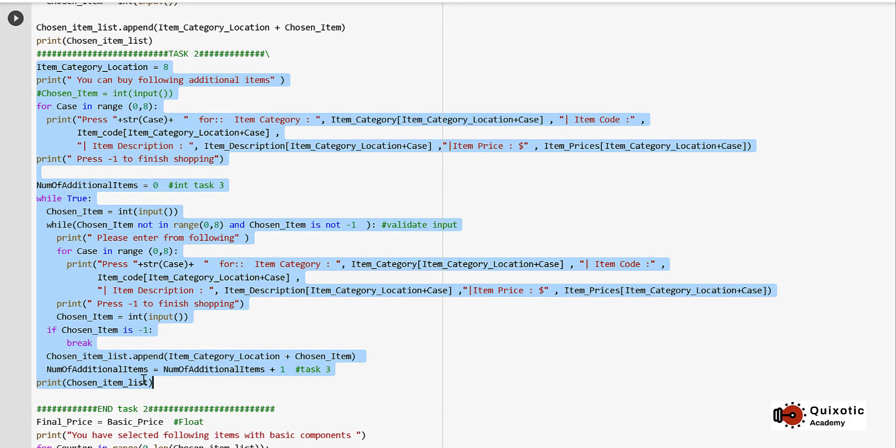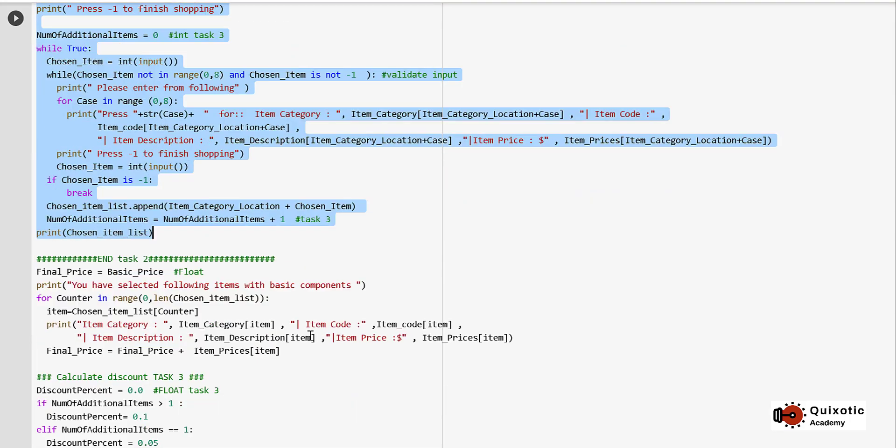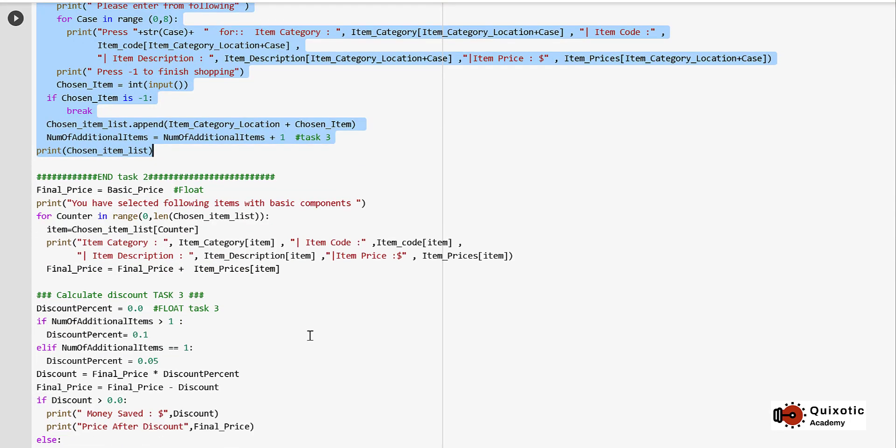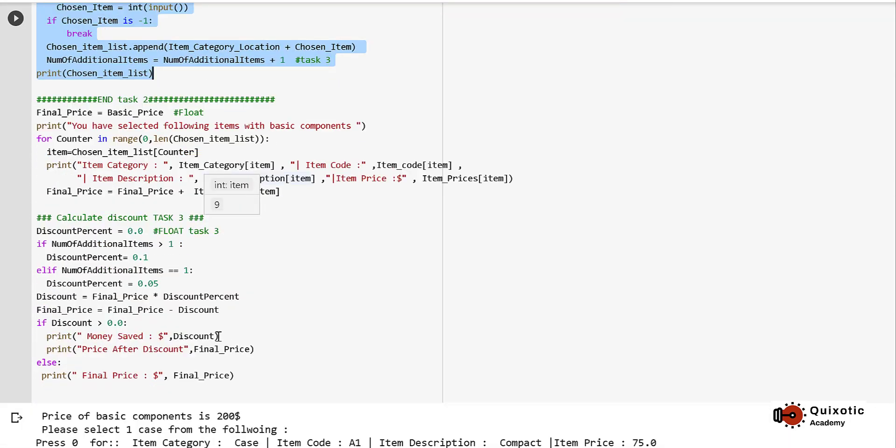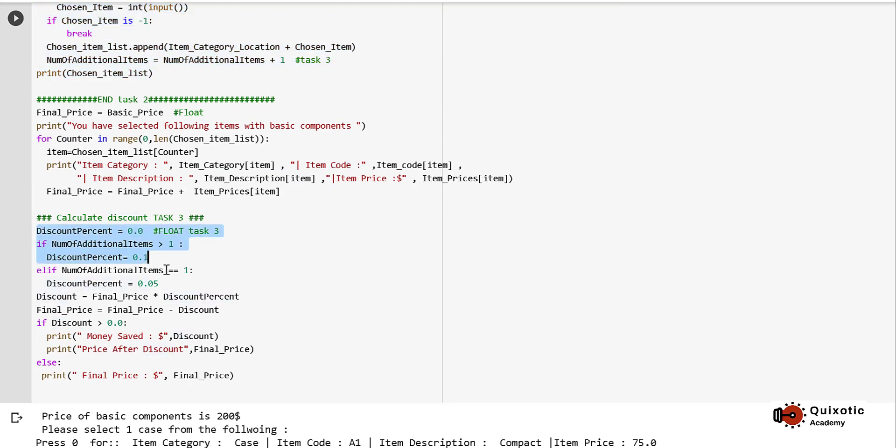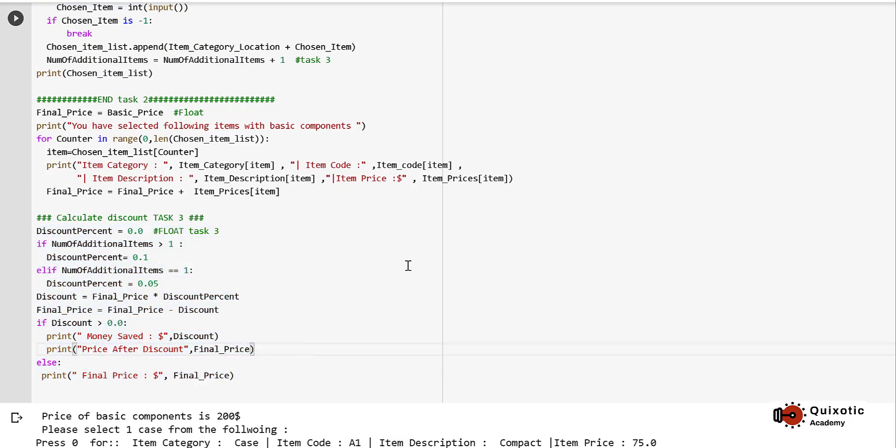The number of additional items is also incremented here. Another part we have added in Task 2 and 3 is we have calculated the discount percent according to the number of additional items. There is nothing much changed from the pseudo code.